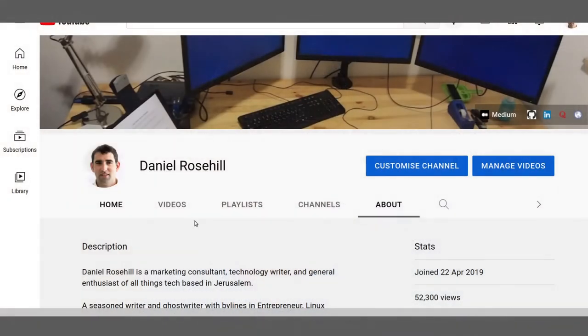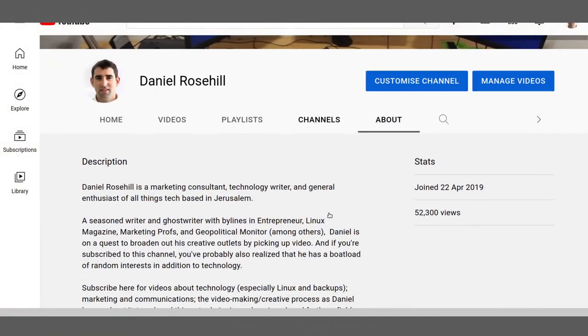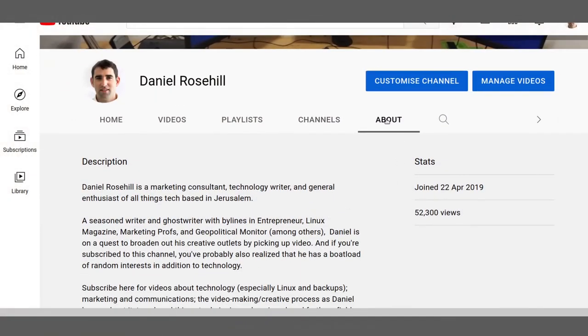If none of those self-guided options are satisfactory, then anyone who wants to get in touch can send me an email. I'll show you where on the channel my email is located — like most YouTube channels, it's in the About page.